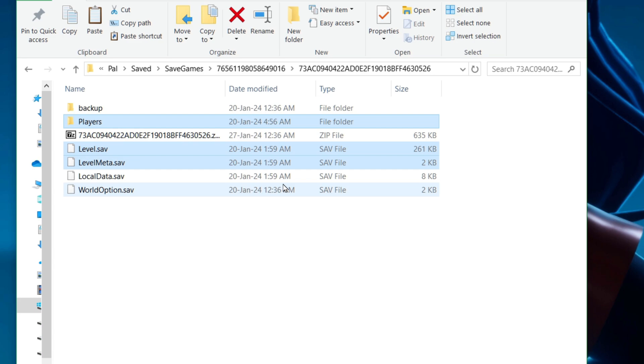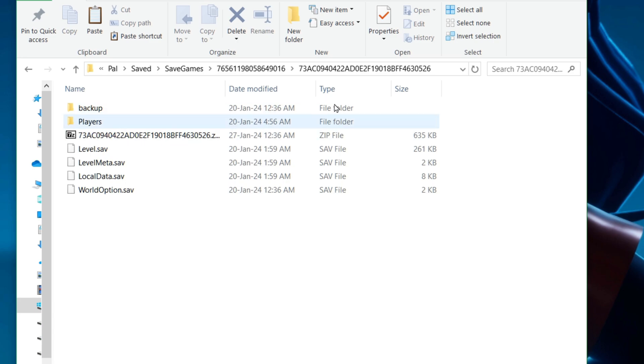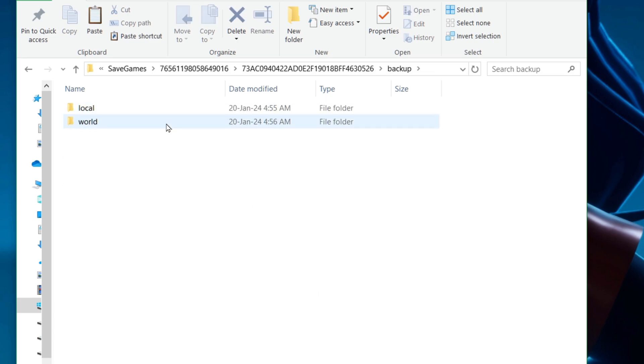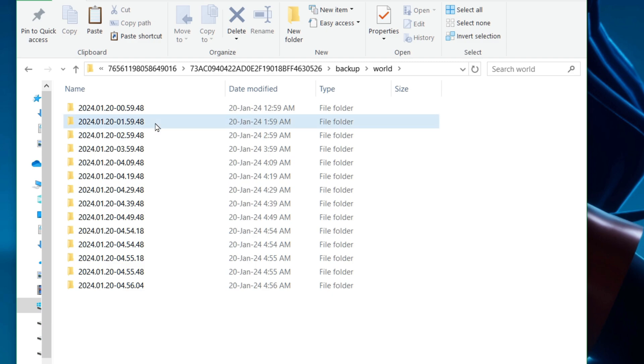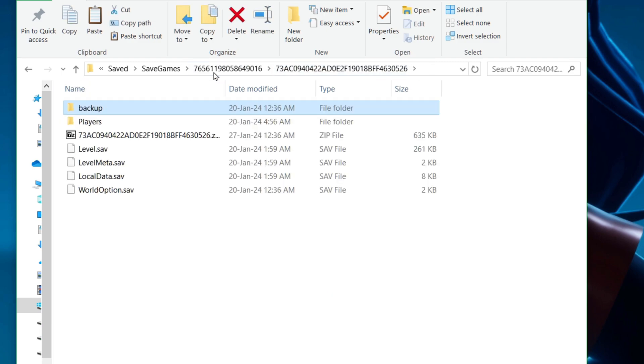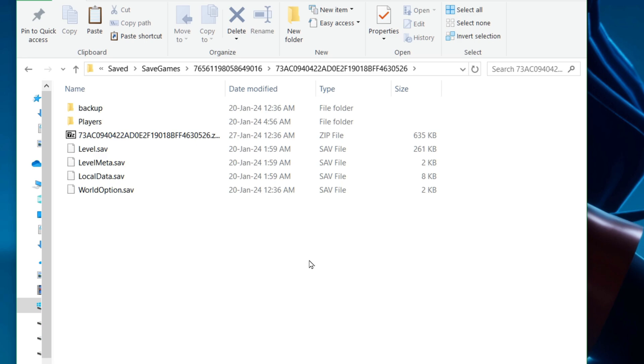And now I have taken the slightly older backup and pasted it into the current save. Now, if I run the game, I will be having the slightly older world that corresponds to the timestamp that is actually here and be playing that one.